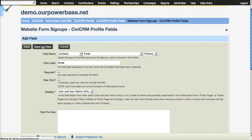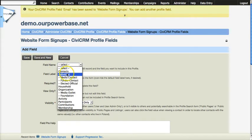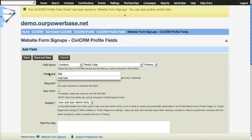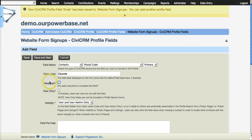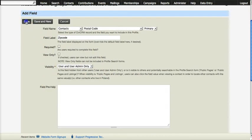The other one that I like is asking for the zip code. So let's do that. Postal code, zip code, and save.